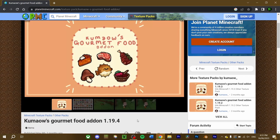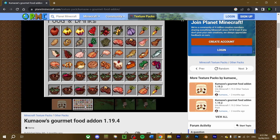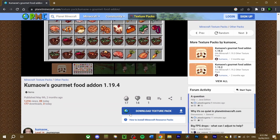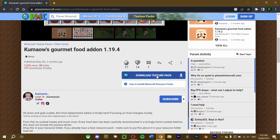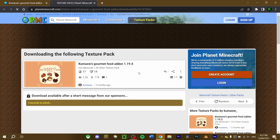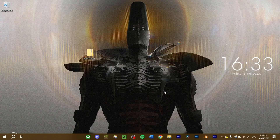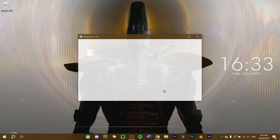I found the texture pack I'm going to download — this is Kumail's gourmet food add-on texture pack, which re-textures all the food items in-game to be a bit more stylish. Now download the texture pack. Once that's done, go ahead and launch Minecraft.